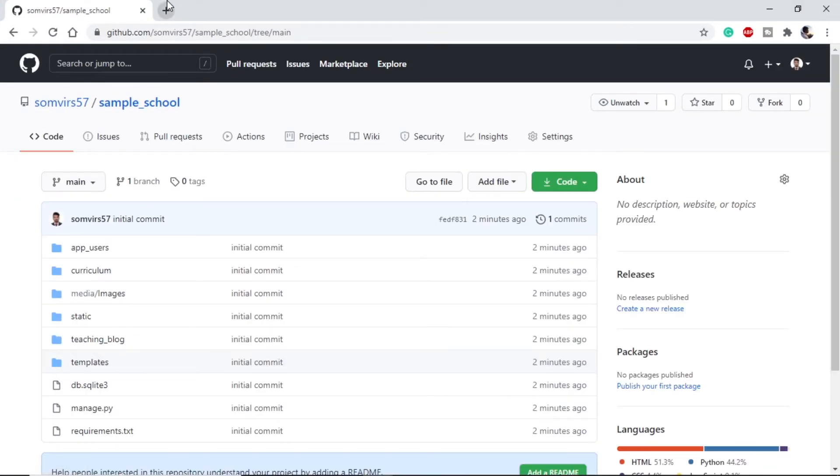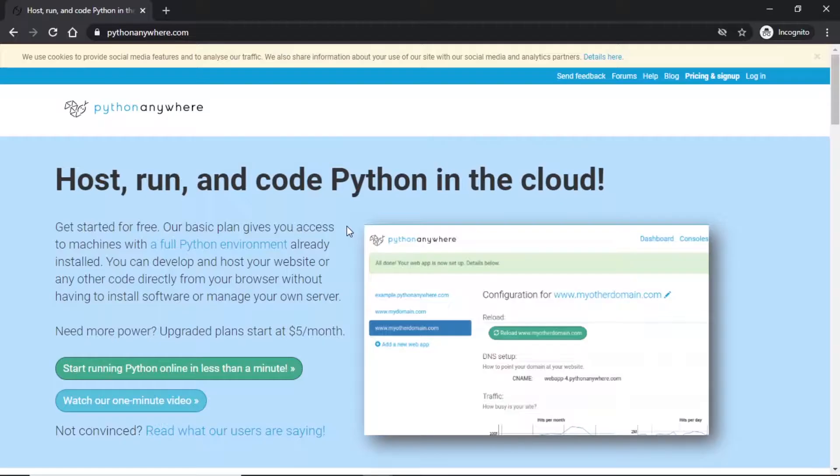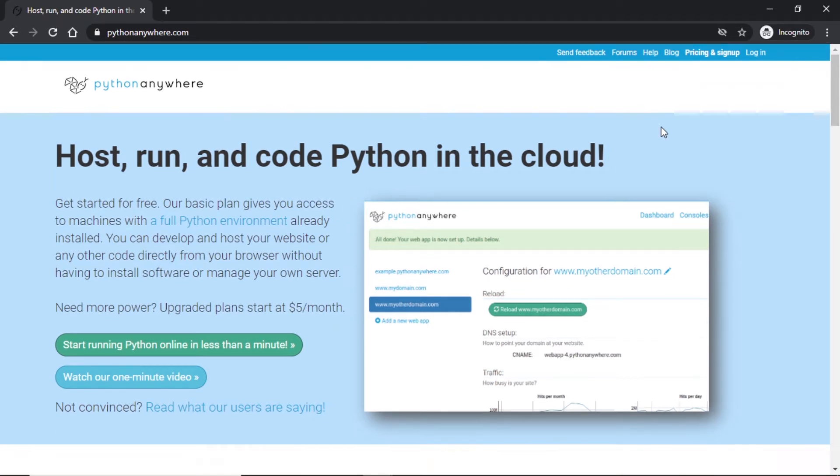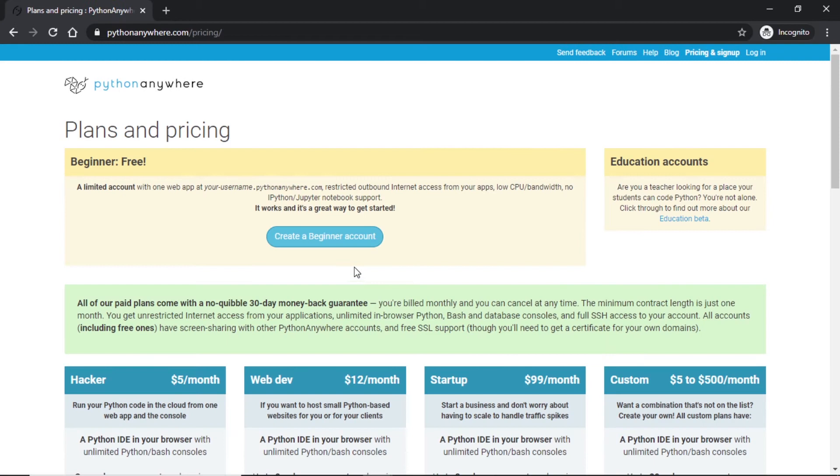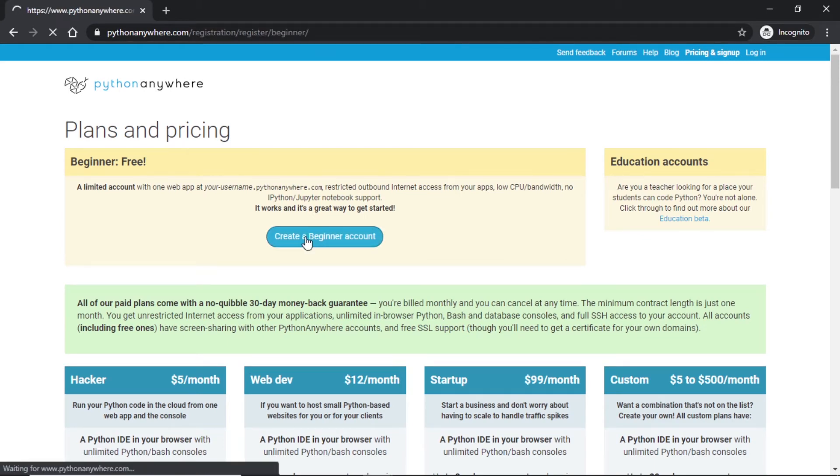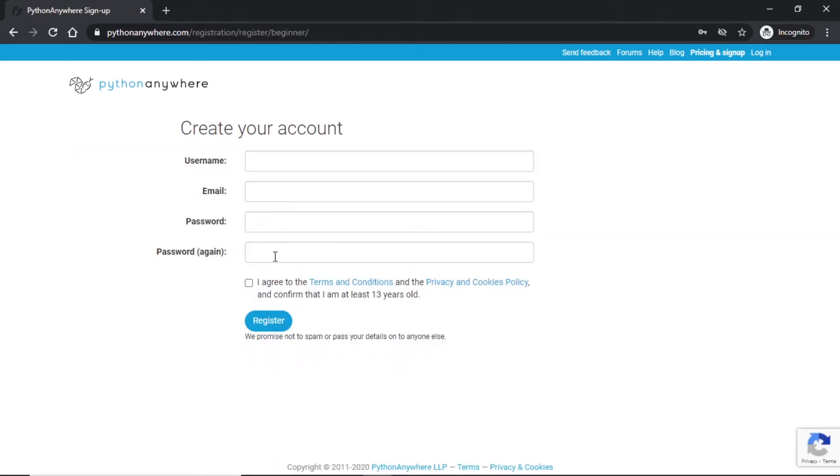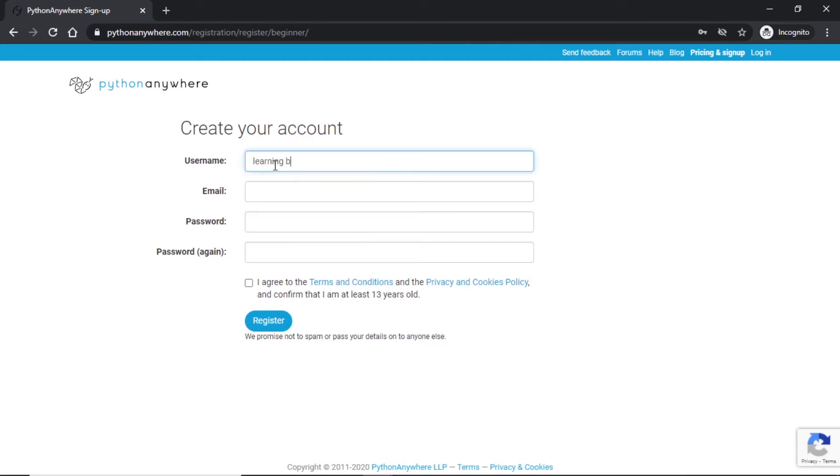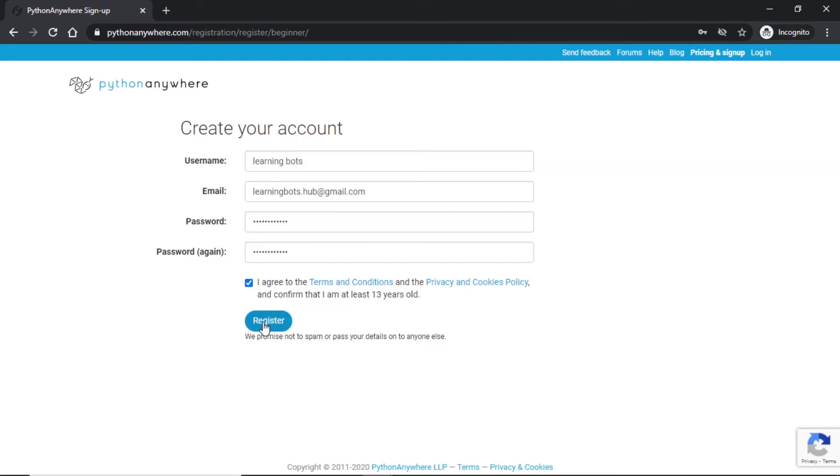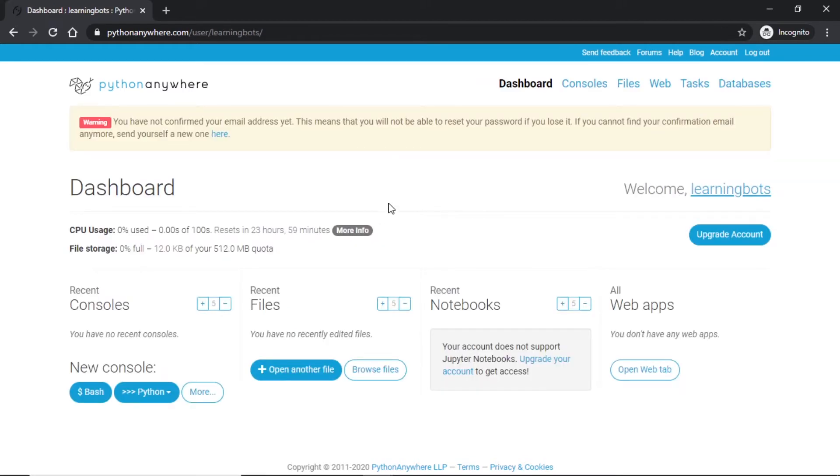With this we have completed our git initiation and making a repo. The next step is to go to pythonanywhere.com and deploy our app. So let's go to PythonAnywhere. This will be the login page or the home page of PythonAnywhere. We can make a free account on this and we can sign up here. It will ask for create beginner account and we can put our details. This will be absolutely free with some features that can be added with the paid version. Let me show you how to create an account. I will use the username learning_bots. Let's click on I agree and register for it.